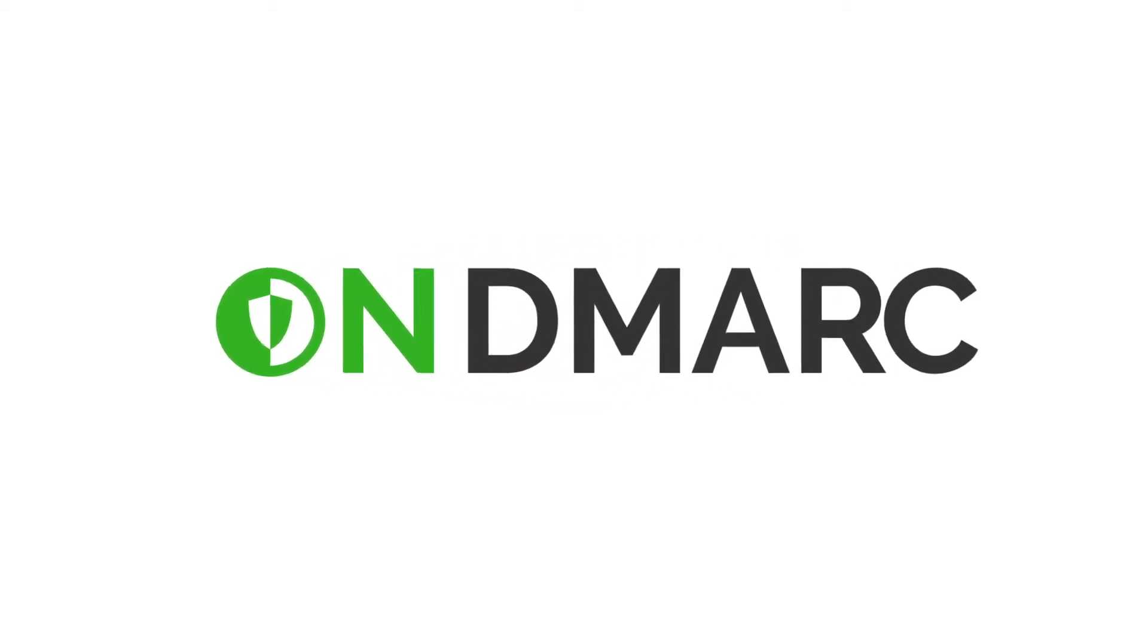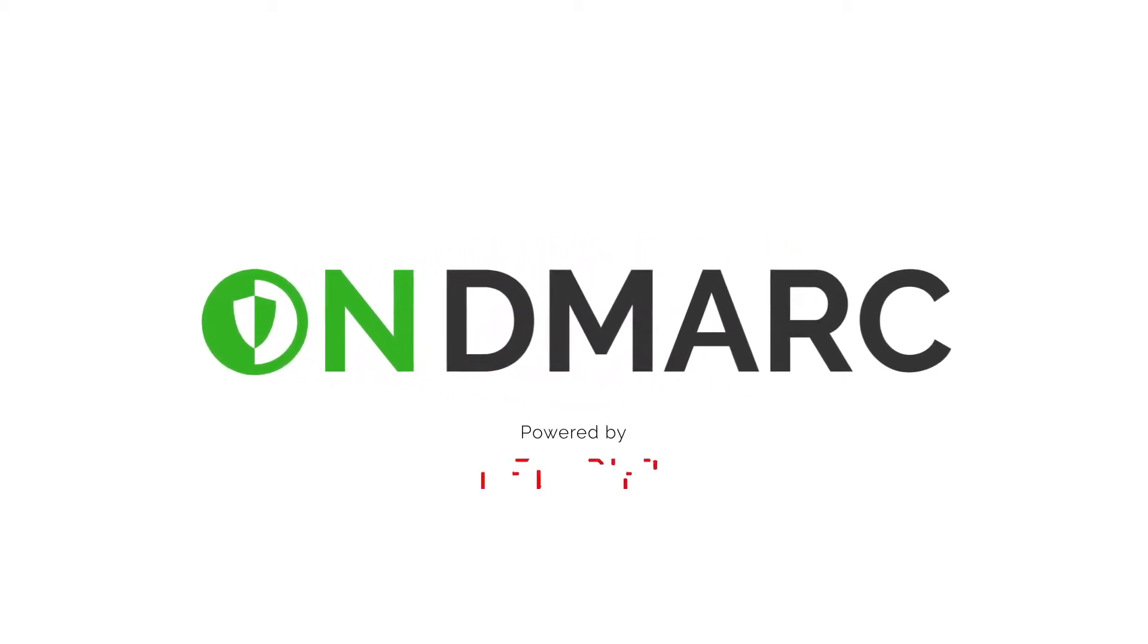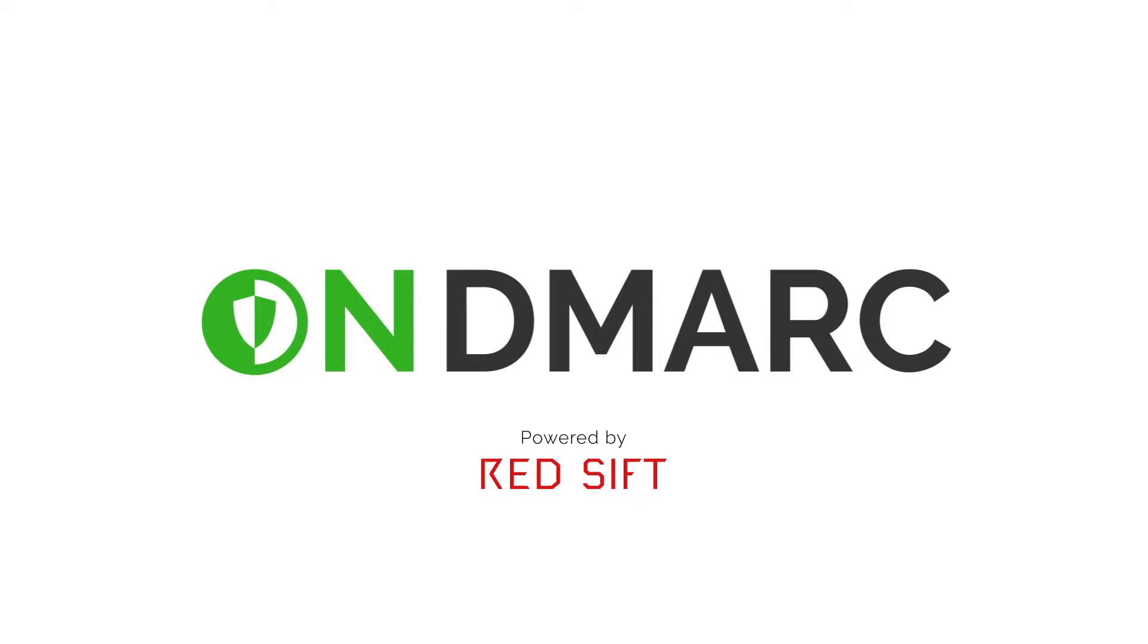Welcome to OnDemarc. OnDemarc is a RedSift application that helps organizations block phishing and spoofing emails through the implementation of the DMARC protocol. This tour around our solution will show you how OnDemarc offers superior comprehensive reporting, clear actionable insight, and all the necessary support to our customers.